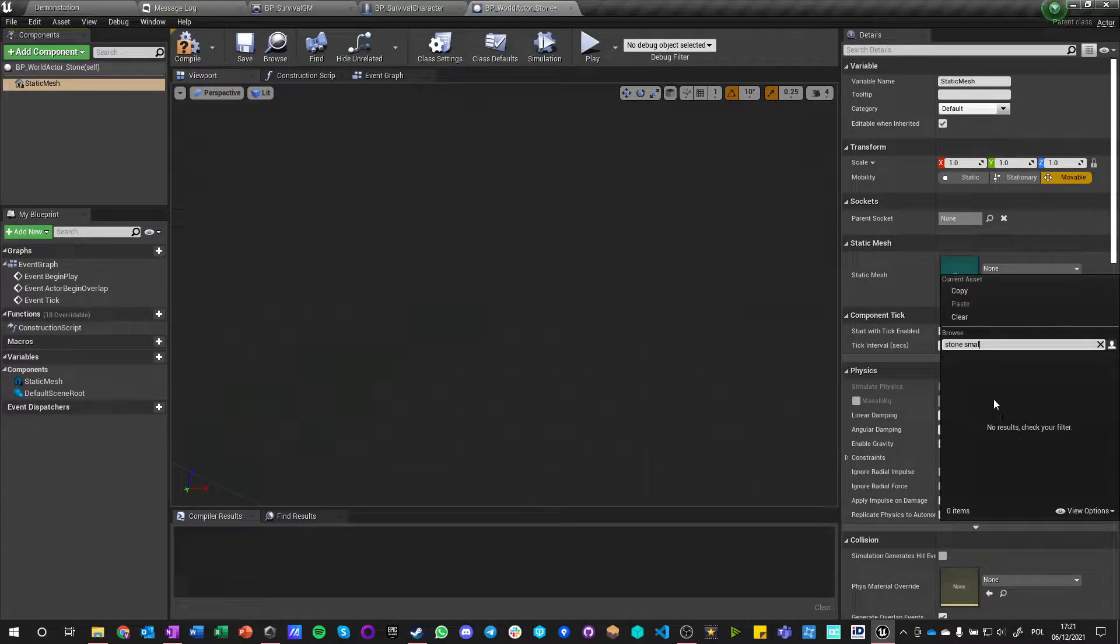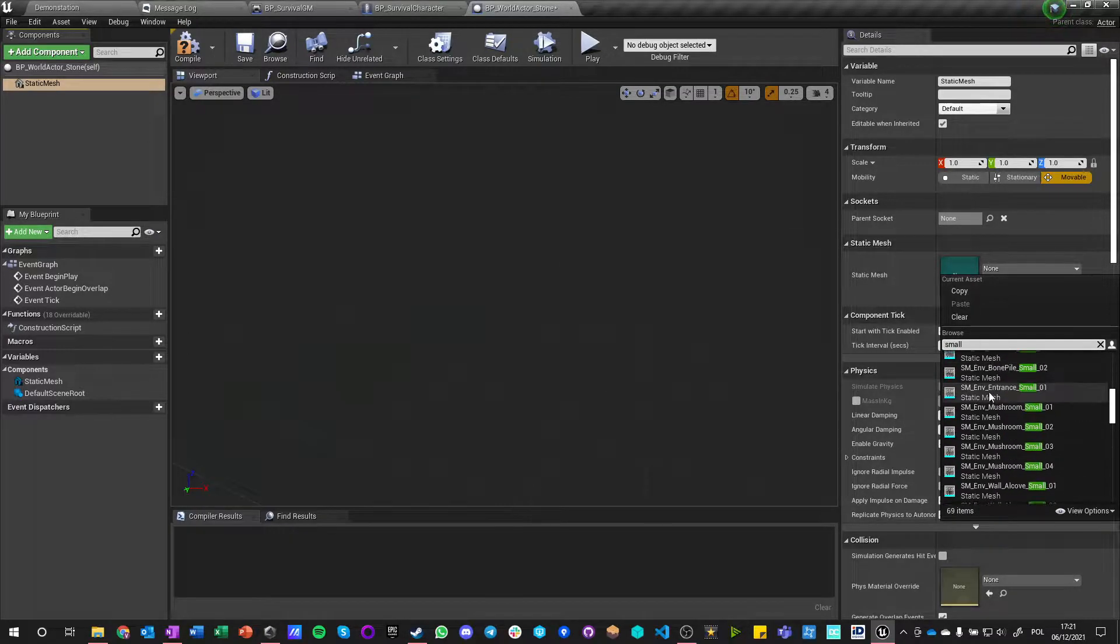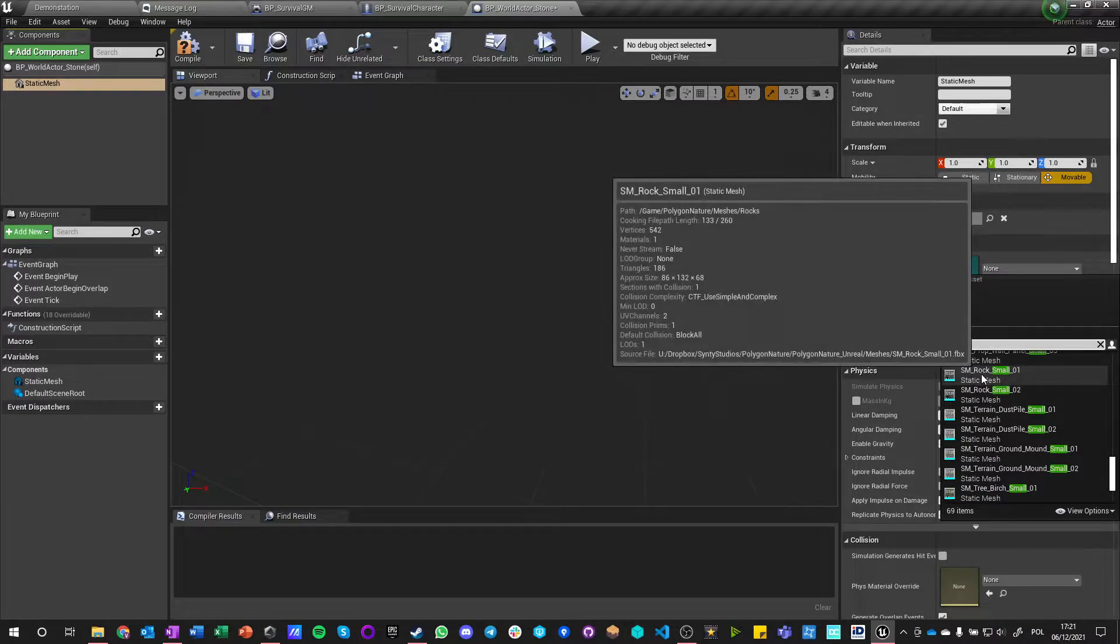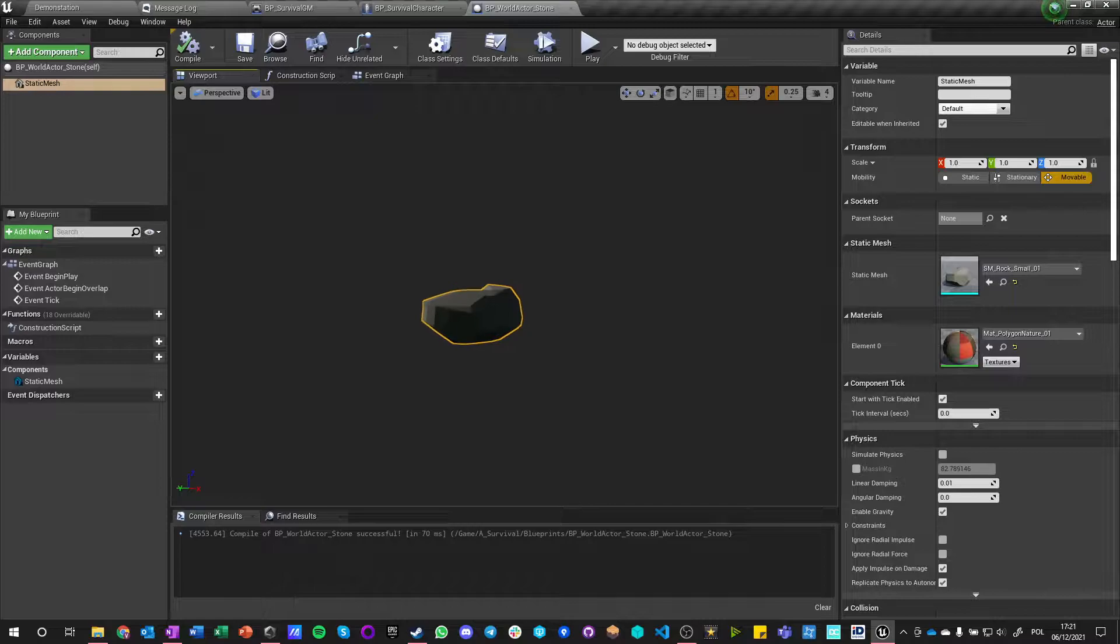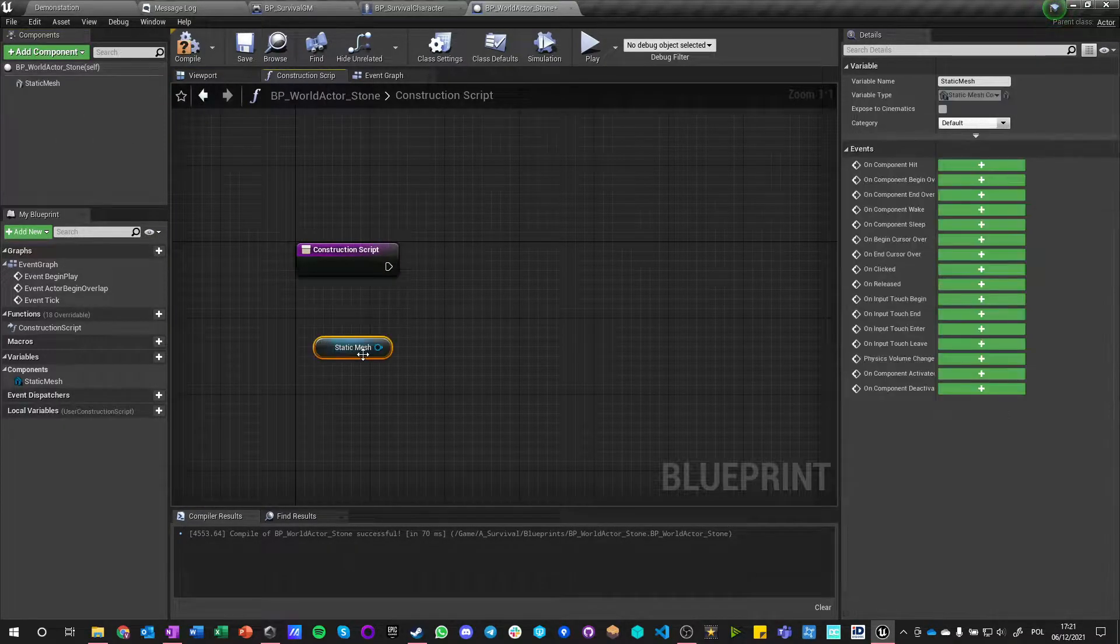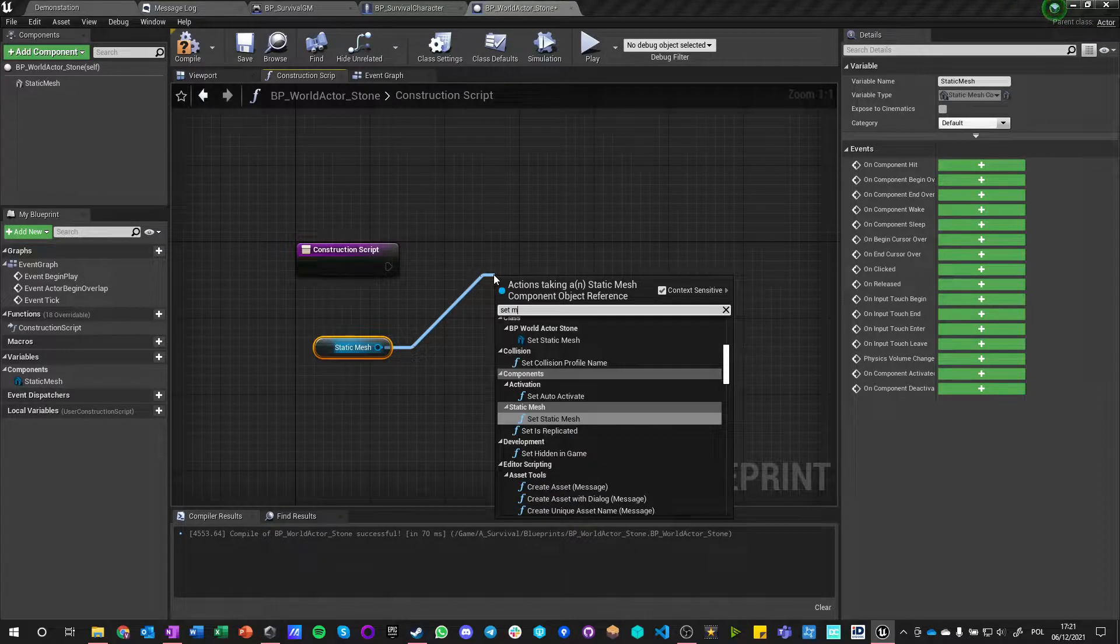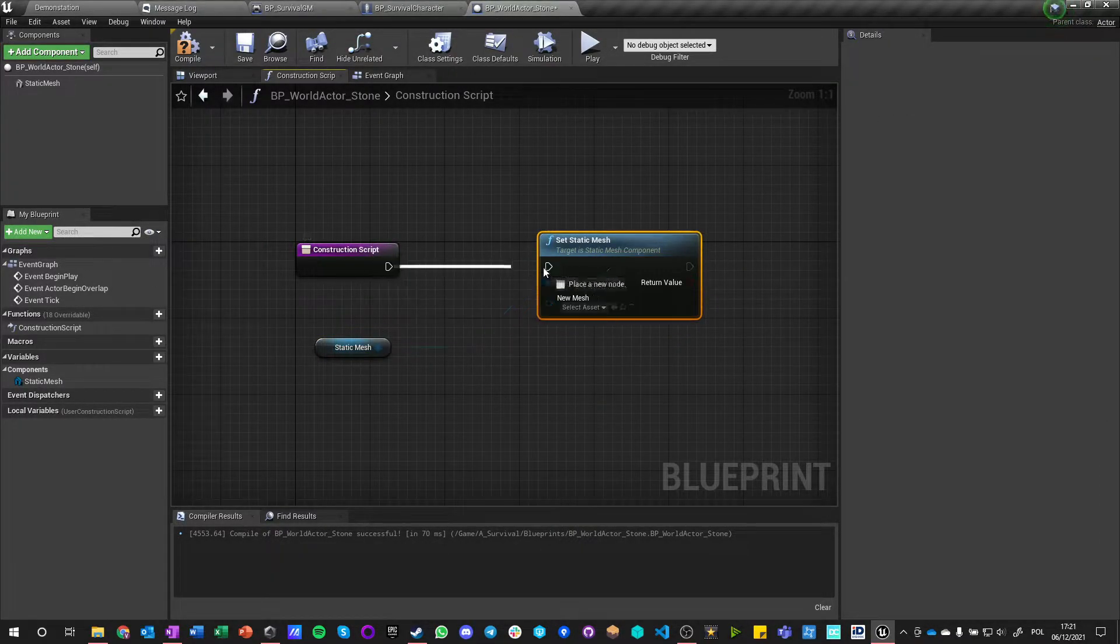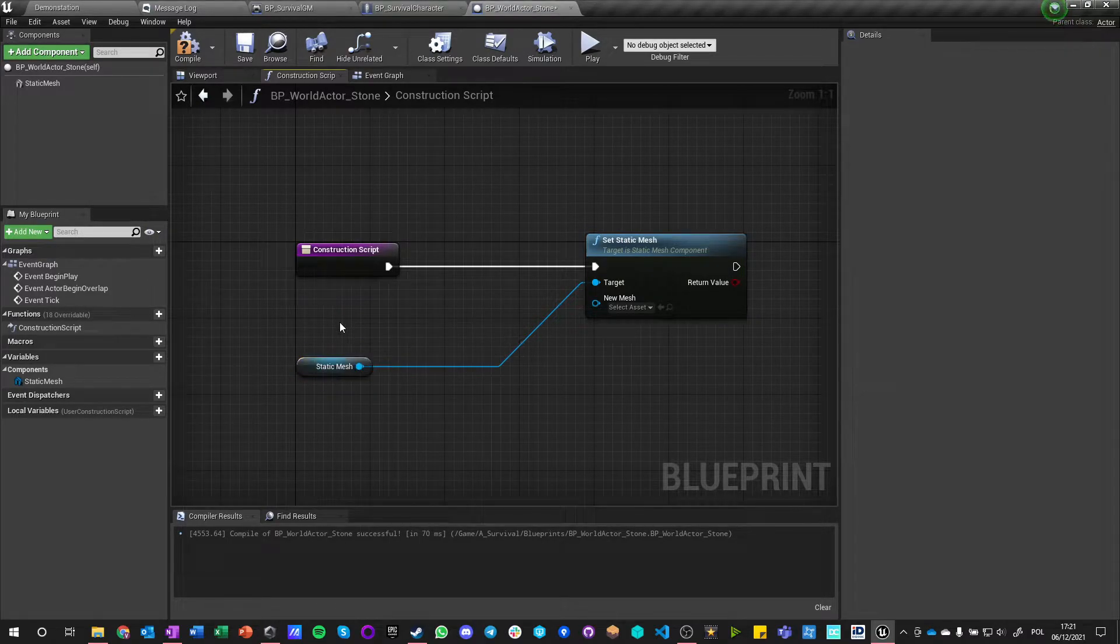Let's make it stone small, small rock small one. And let's go into construction script and say static mesh set mesh, and we want this static mesh.